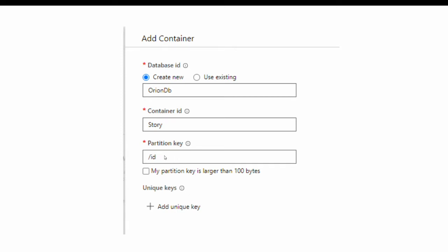From here you can create a new database, specify the container name, and then the partition key. As Cosmos DB is a distributed database, the partition key is very important. Looking at the data, we need to decide wisely what the partition key should be. For this tutorial we are going to use ID as the partition key, but you can read more about partition keys and how they affect performance in the link in the description.